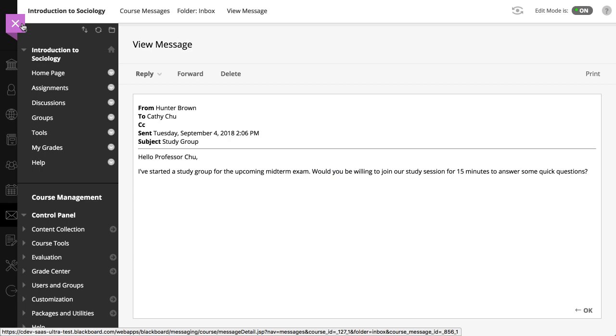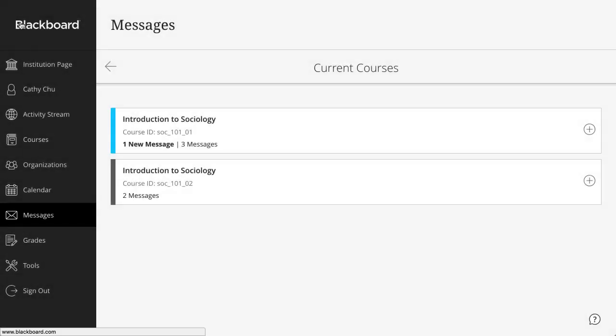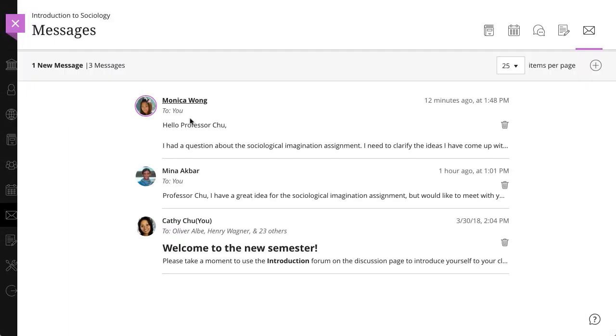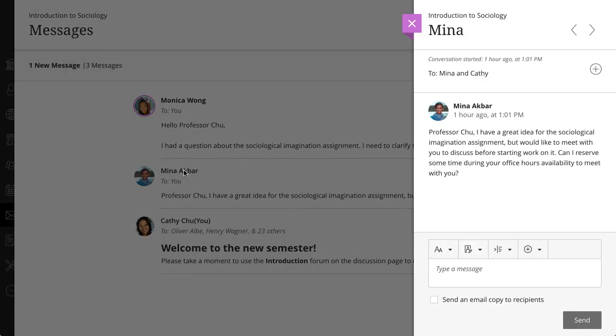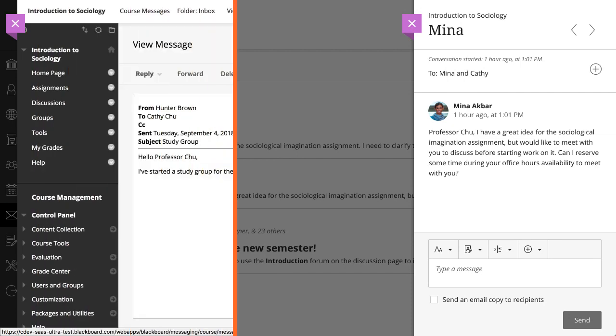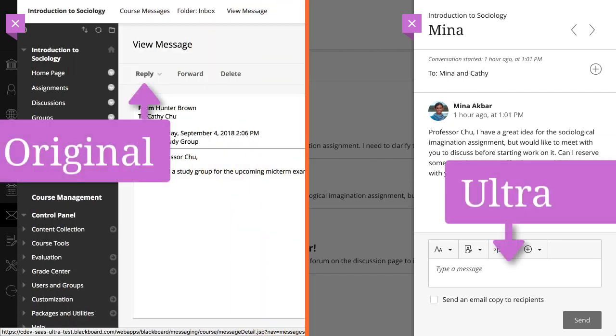Now, let's take a look at a message in an Ultra course. In both course views, you can easily send a reply.